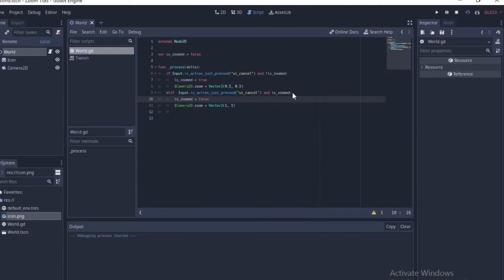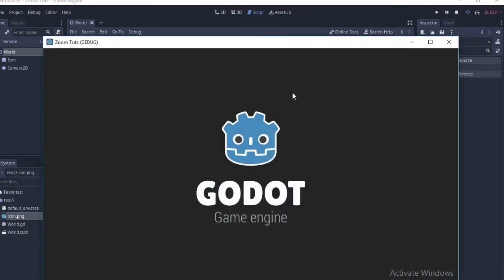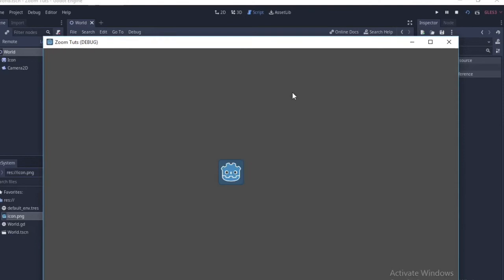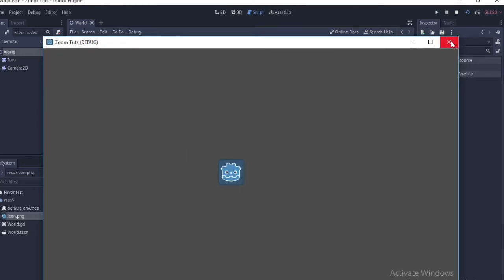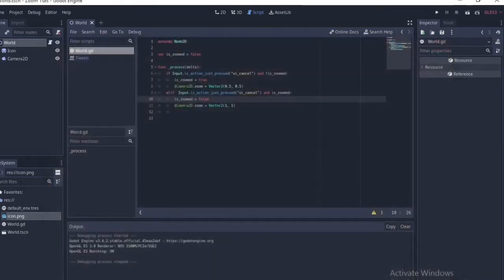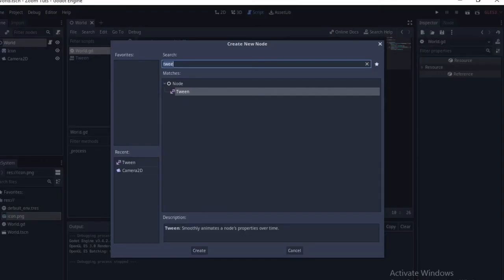Now if we run the scene and press Escape, it zooms in and zooms out. But if you actually watch games, it doesn't zoom in and out like that — it's too abrupt. So we need to fix that by animating it.